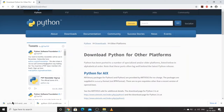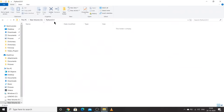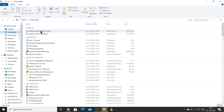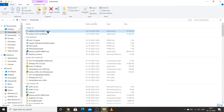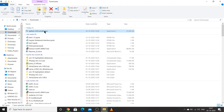I have already installed Python for Windows, so let's go and start installing. I'll go to my Downloads folder where the version has been installed and double-click on it to start the installation process.